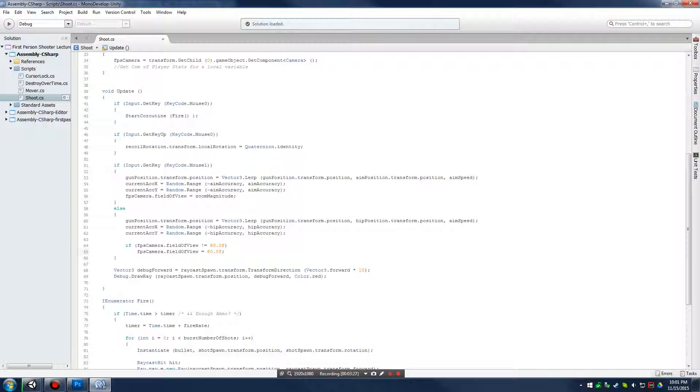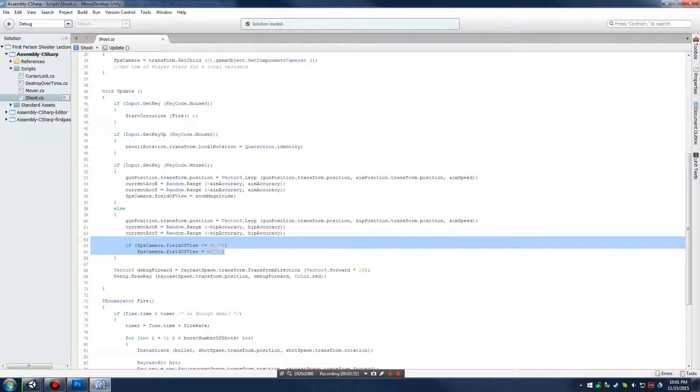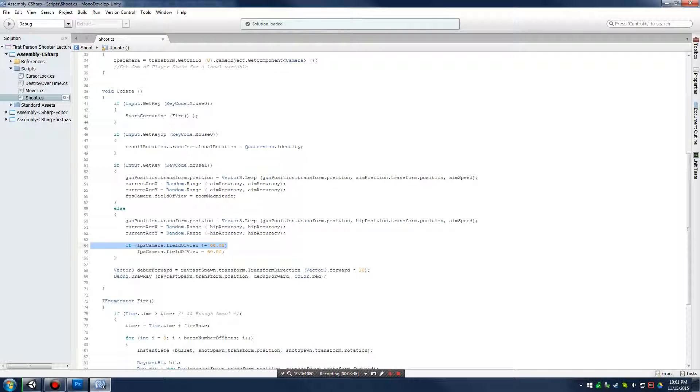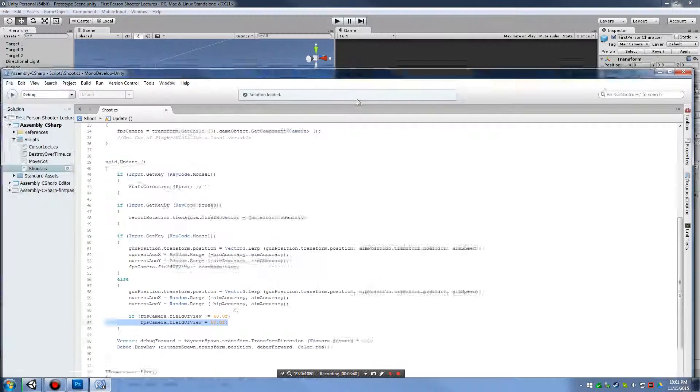That's just to keep us from constantly running, changing our field of view to 60. So, we're looking to see if we're not at 60, and if we're not at 60, then we're going to change our field of view back to 60.